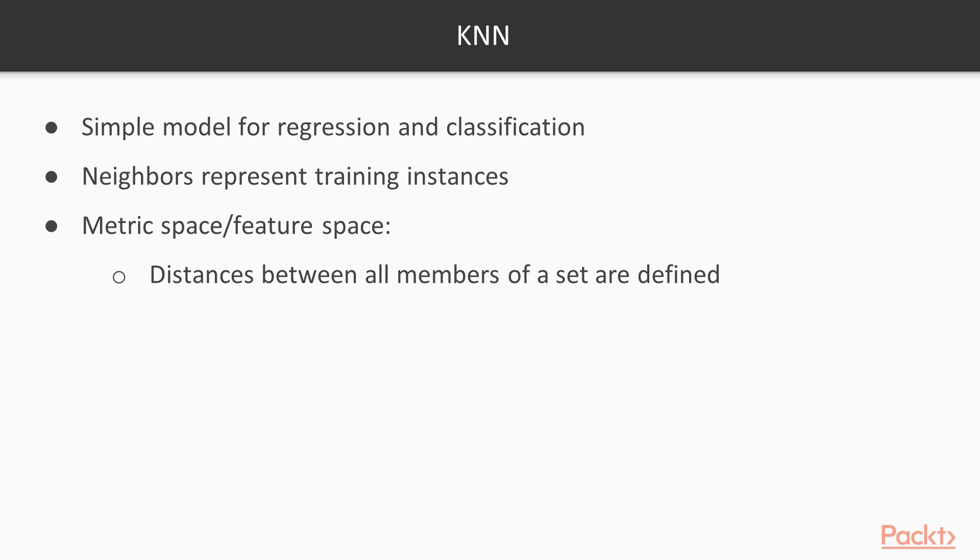Let's start with K-N-N models. K-N-N is a simple model for regression and classification tasks. It's so simple that its name describes most of its learning algorithm. Its titular neighbours are representations of training instances in a metric space. A metric space is a feature space in which distances between all members of a set are defined.